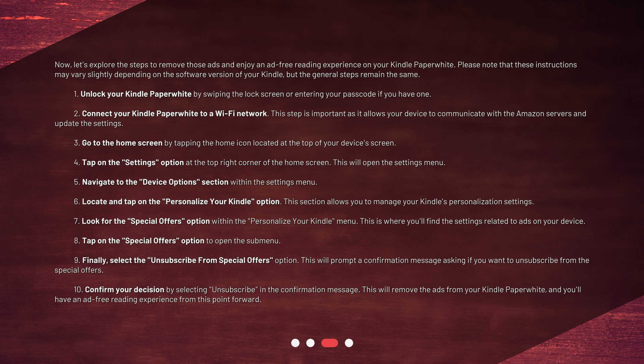Step 3: Go to the home screen by tapping the home icon located at the top of your device's screen. Step 4: Tap on the Settings option at the top right corner of the home screen. This will open the settings menu.